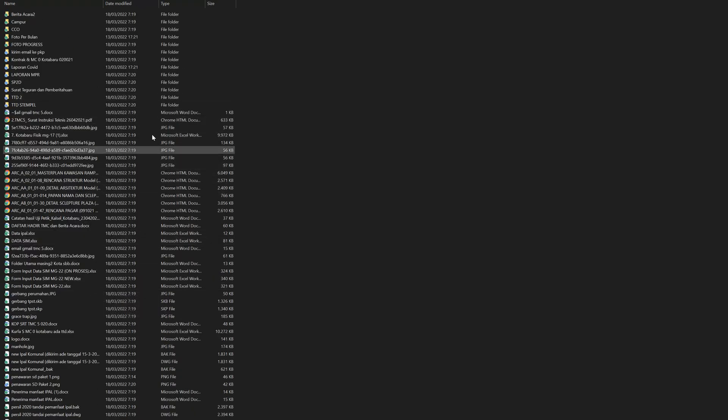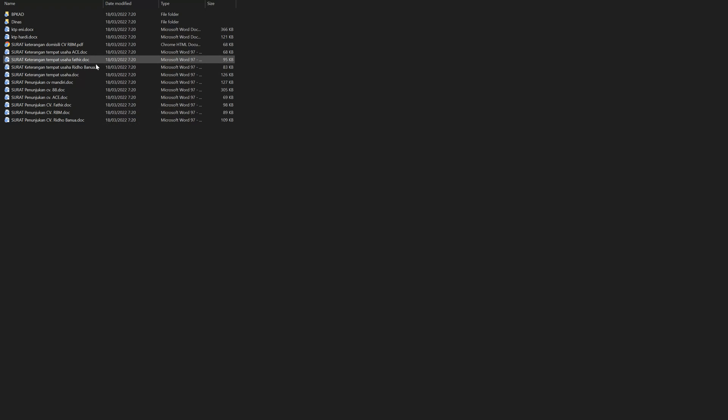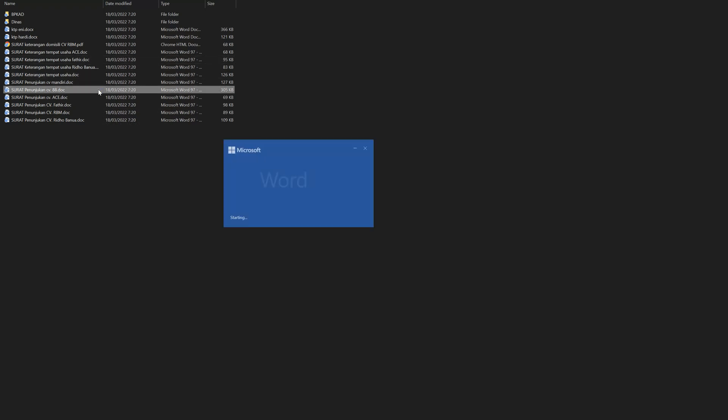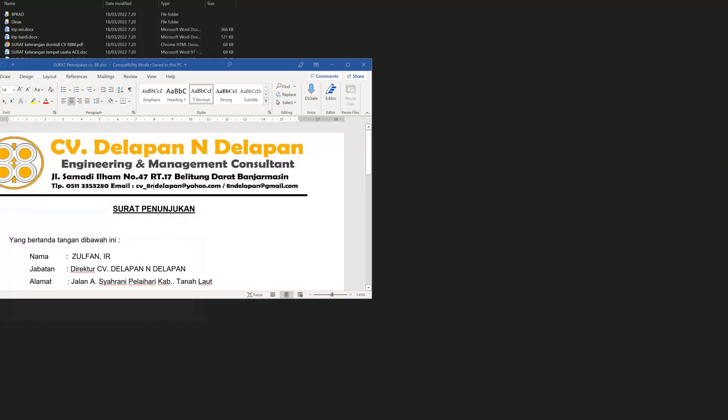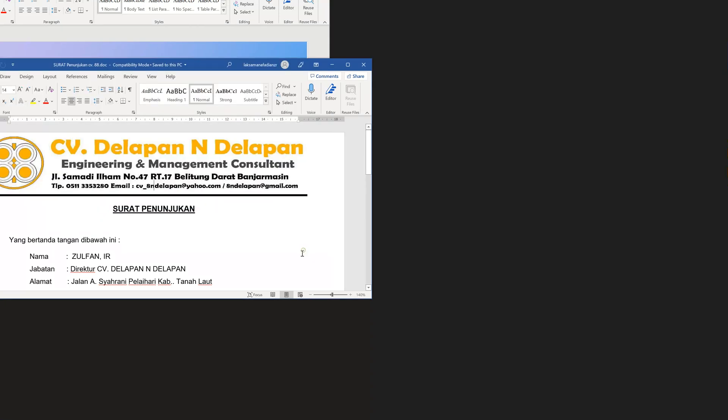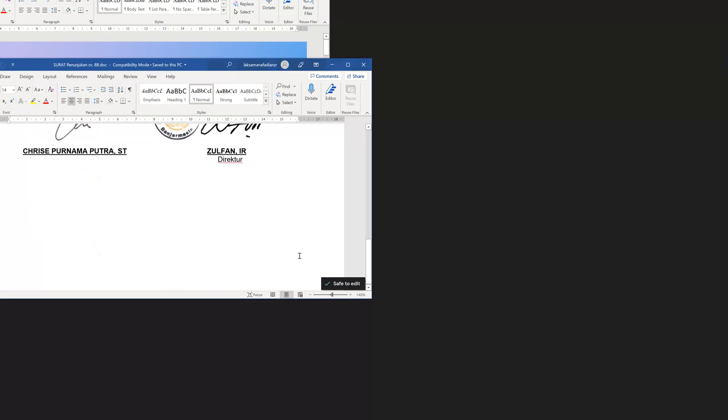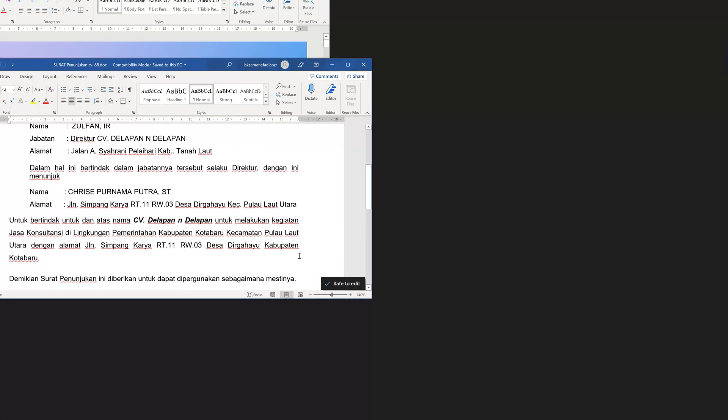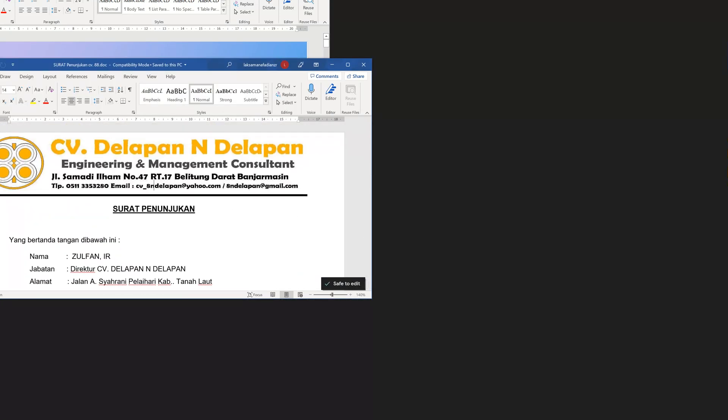As you can see, we can open all files without any difficulty.